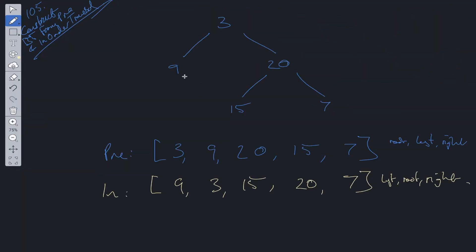This is a really fun question. We need to construct this binary tree using the pre-order traversal, which is root-left-right, and the in-order traversal, which is left-root-right. So what do we do? Well, we have the root here, which we know is three.